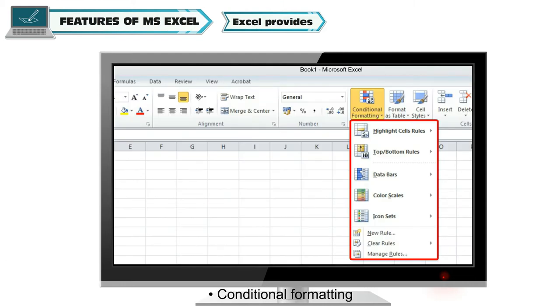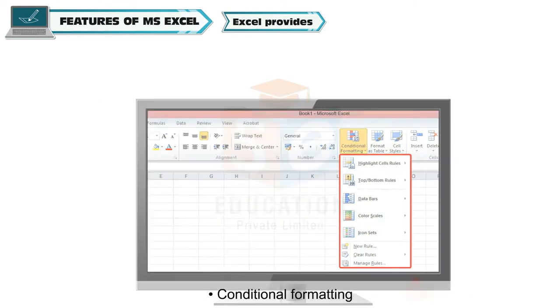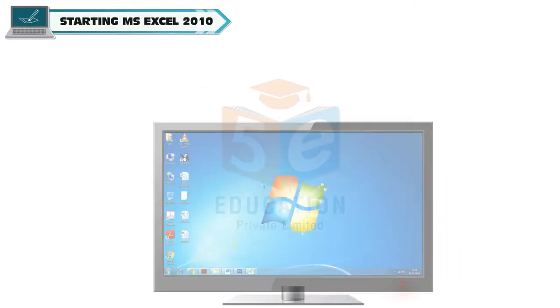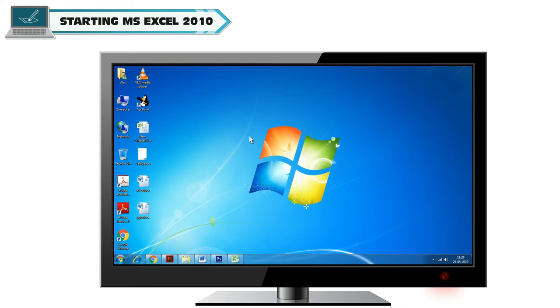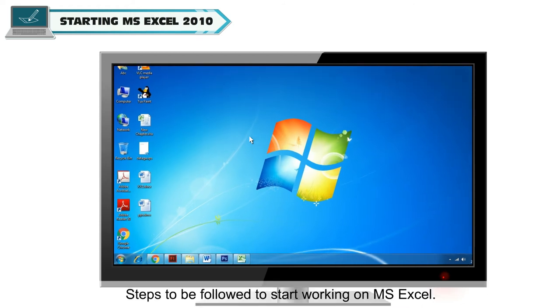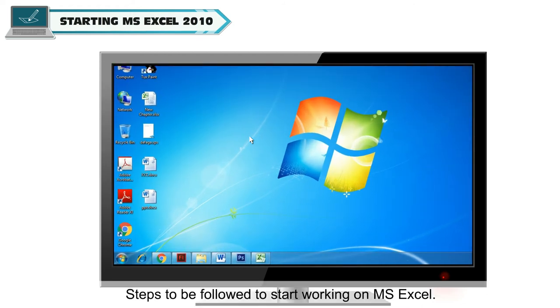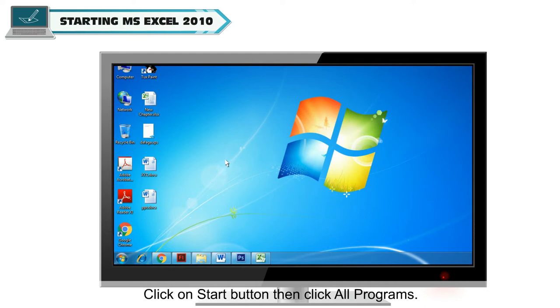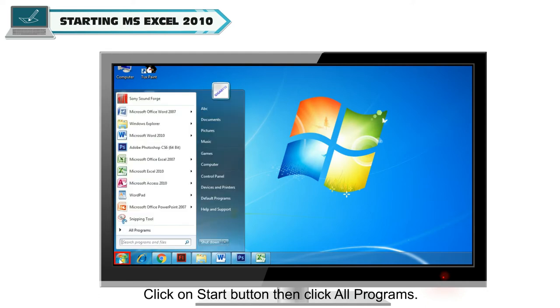Conditional Formatting. Starting MS Excel 2010. Steps to be followed to start working on MS Excel: To open MS Excel 2010, click on Start button.